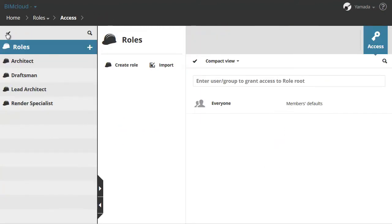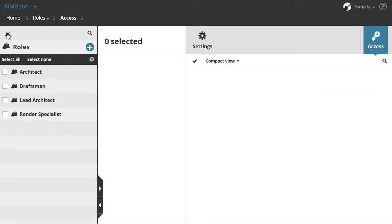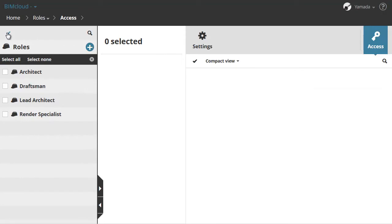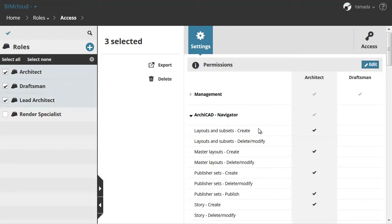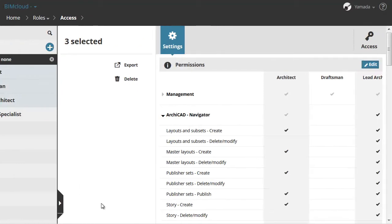Let's go back to the Roles page. You can edit the permissions in multiple roles simultaneously. To do this, click the checkmark to enter the multi-selection mode and select the roles which you want to modify. Let's then click on Edit Permissions at the right.